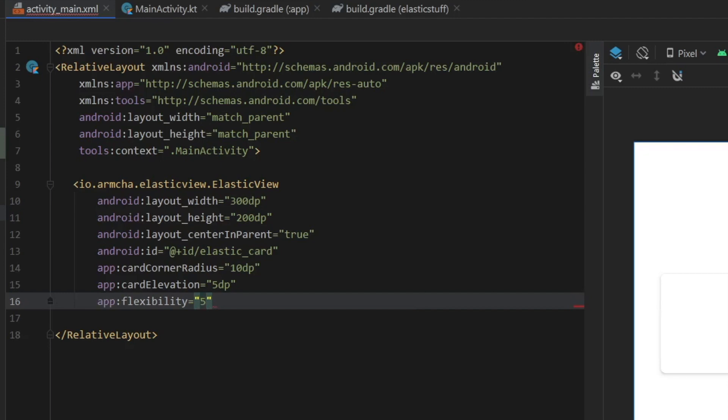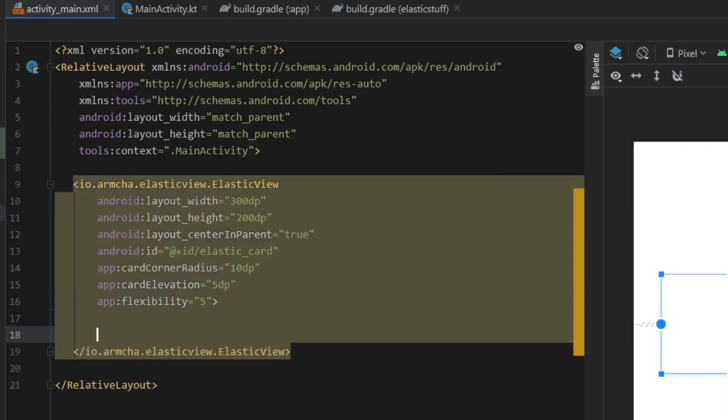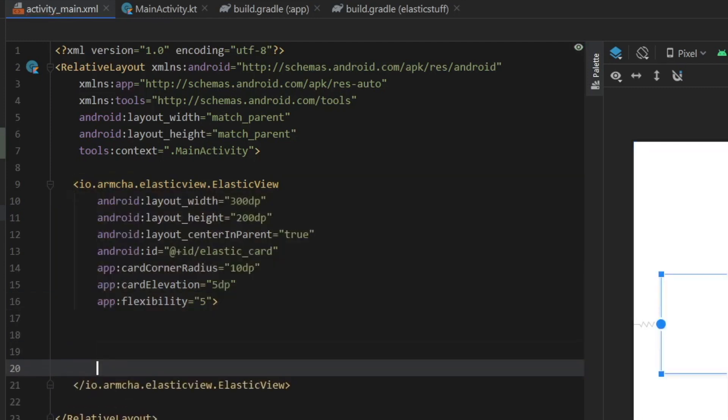So if you want a lot of flexibility put it to 10. Otherwise put it to 1 if you want very minimal flexibility. And if you put more than 10 your program will not compile. So keep that in mind.